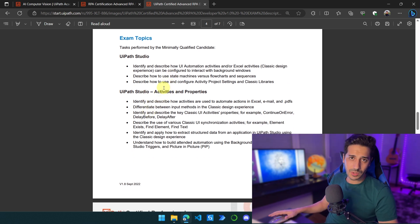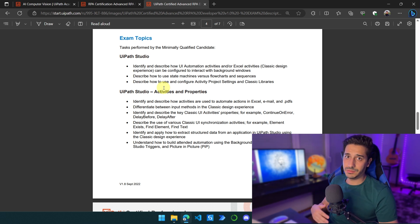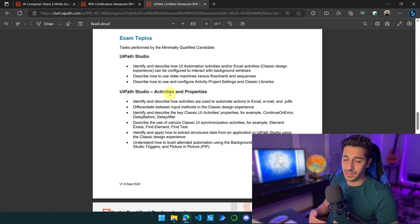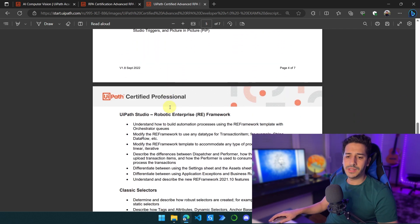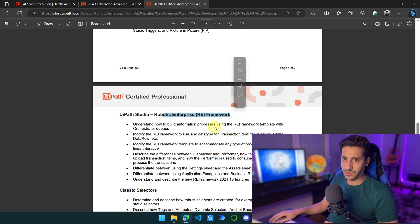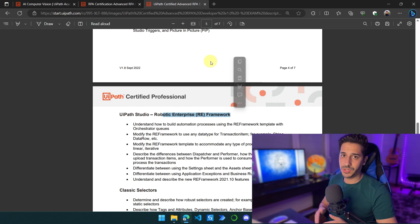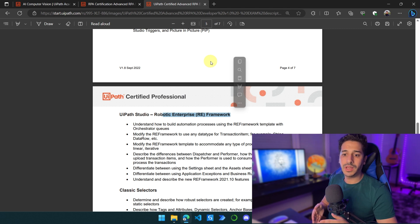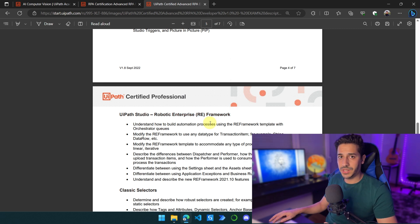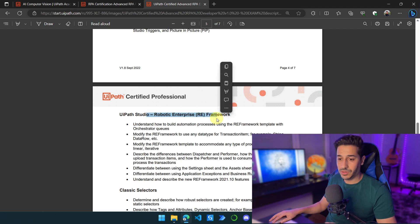After that we have activities and properties — you have to master the activities that are most used, like Excel, email, PDF, etc. And you have to have enough knowledge in the most-used properties, like Wait for Ready, Delay Before, the type of inputs, the input methods like Simulate Click, etc. Then we go to the Robotic Enterprise Framework — the biggest chunk of the exam. You absolutely have to have experience with the REFramework. That's basically the difference between a junior developer and a professional developer. Otherwise you can't work on production-level projects. I think 50% or more of the questions are around the Robotic Enterprise Framework here — it's an absolute must.